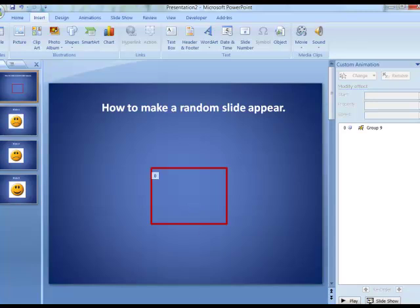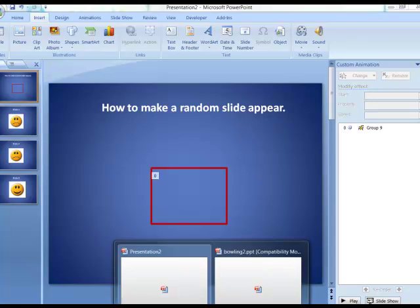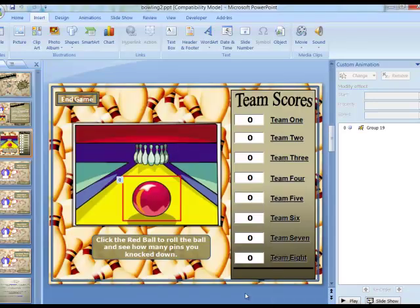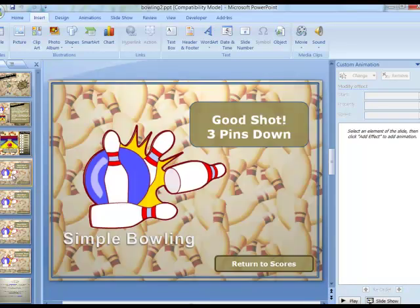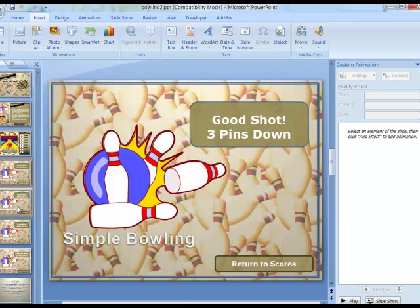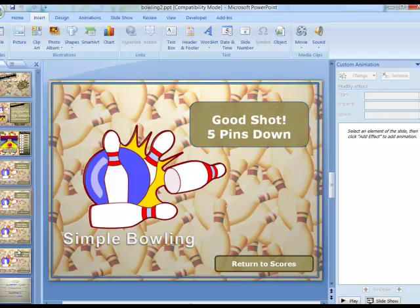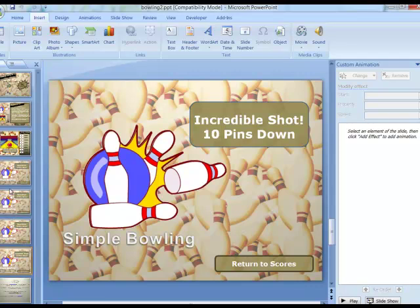One example here is one of the games I created called simple bowling. In simple bowling you basically just click the ball here and it pretends to roll the ball down. When you roll that ball it will either hit any one of these where it knocks down three pins, five pins, eight pins, or a strike and you get ten pins.